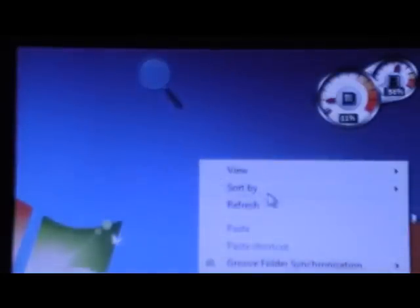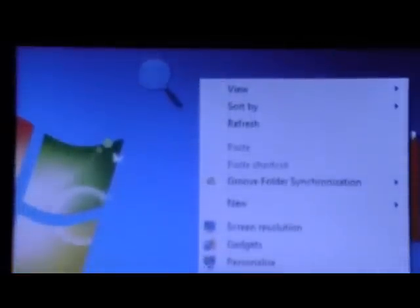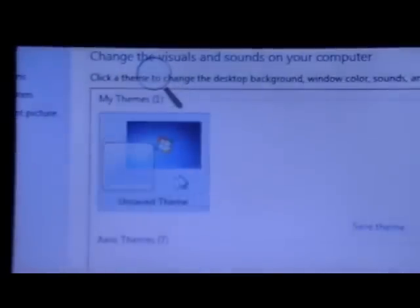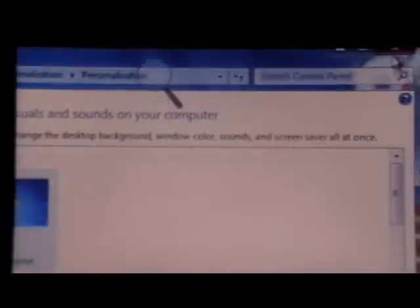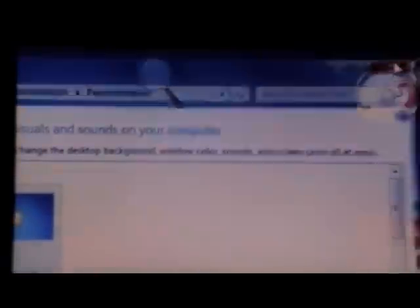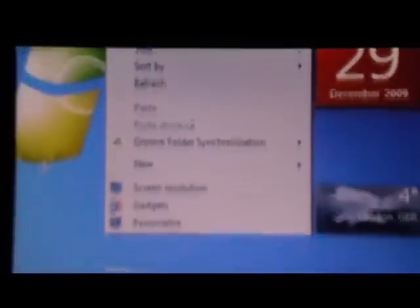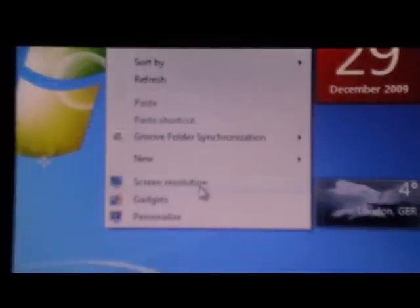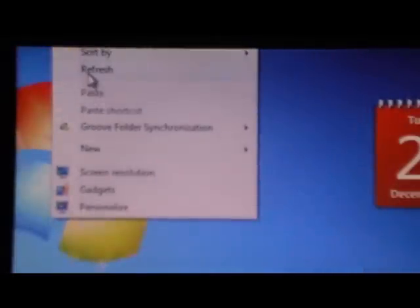So here we have gadgets which are good to tell the CPU meter here and the RAM, what percentage they have been used. When you right click you have normal options and personalization to personalize your computer with themes, Windows color, etc. The other option is gadgets to add those, and screen resolution, which is very good.